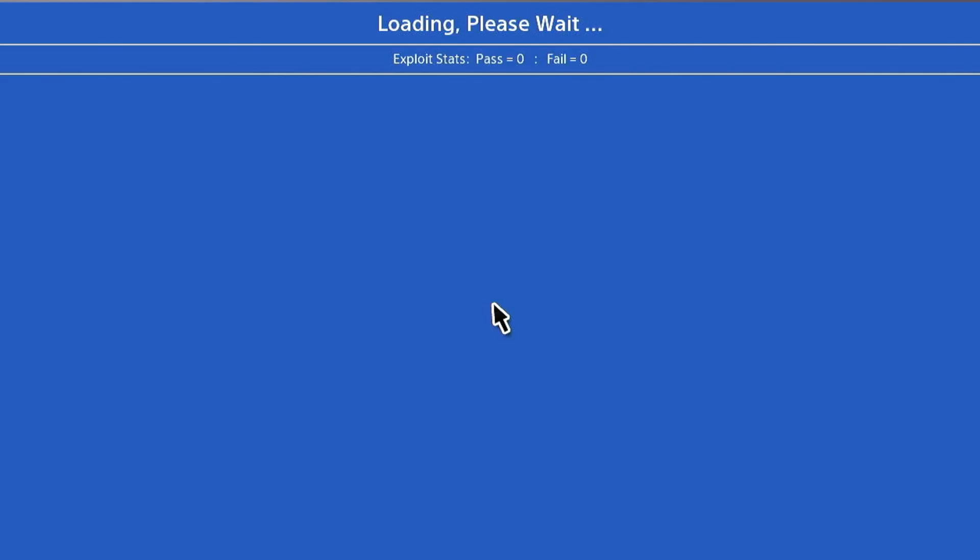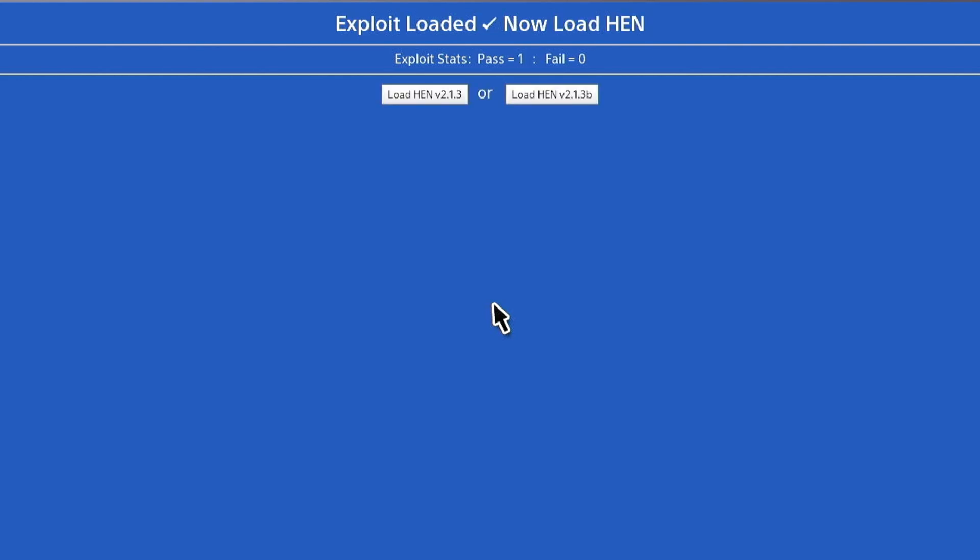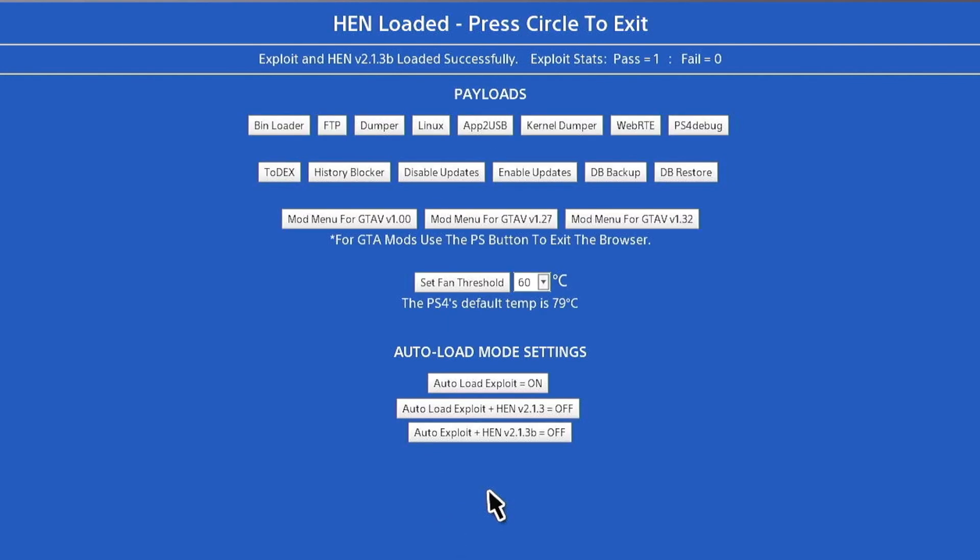As you can see, it automatically jailbreaks it based on my setting. There you go. It is now completely loaded and I can now choose whichever HEN version I want. Back to the menu, you do have the GTA mod menus. You also have other options and the auto load mode settings at the bottom. Let's go check out the PS Power for 6.72.